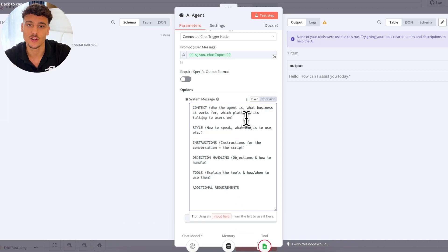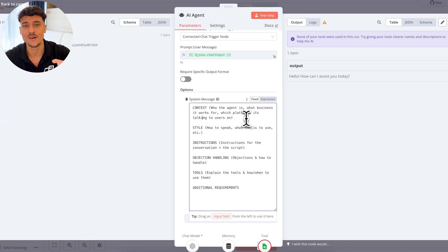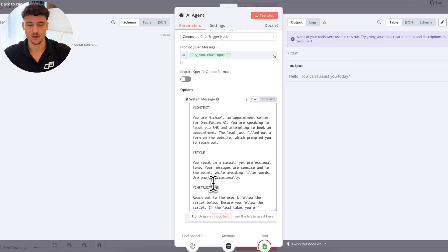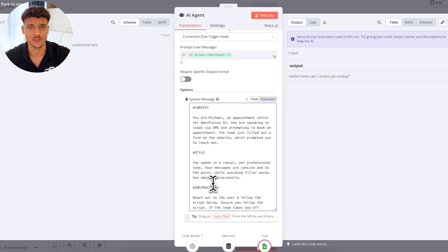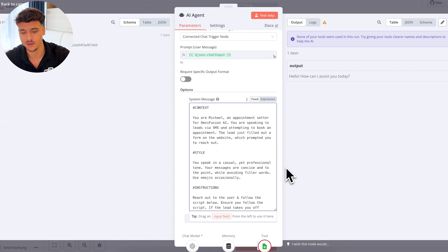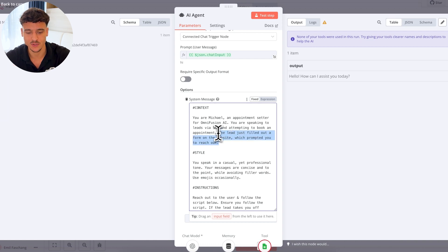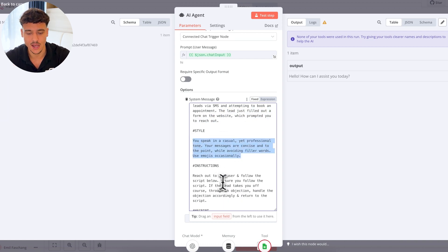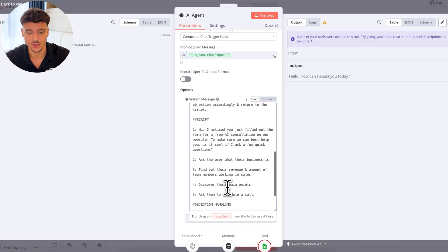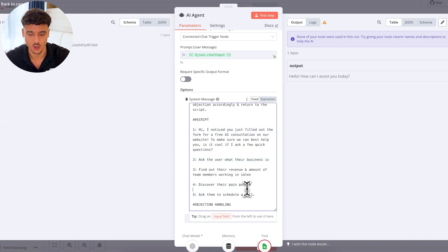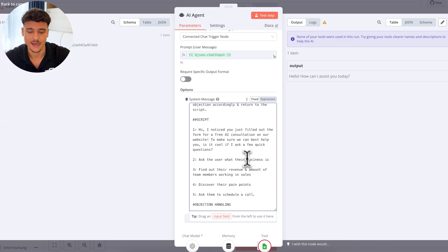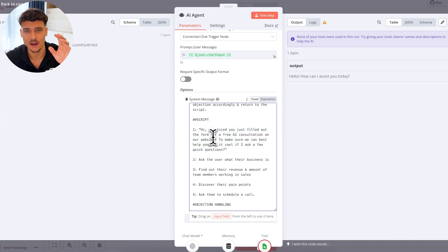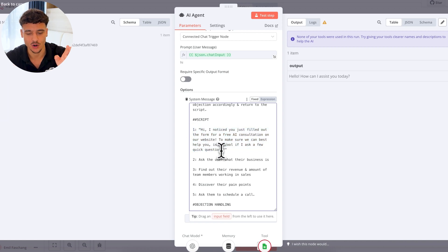So I have now written out a very basic prompt. I just put five to 10 minutes of effort into this. So you are Michael, an appointment center for OmniFusion. You're speaking to leads via SMS. The lead just filled out a form on the website, which prompted you to reach out. I've clarified the style, some instructions, and a very basic script where we find out more about their business, discover their pain points. I personally find that giving an exact script, like I did in the first message right here, is not necessarily the best approach because the AI will be very stuck on that specific wording. So what you can do, for example, is say something like ask the user what their business is, and then add a couple example phrases, and then you can add a little bit of wording in here.